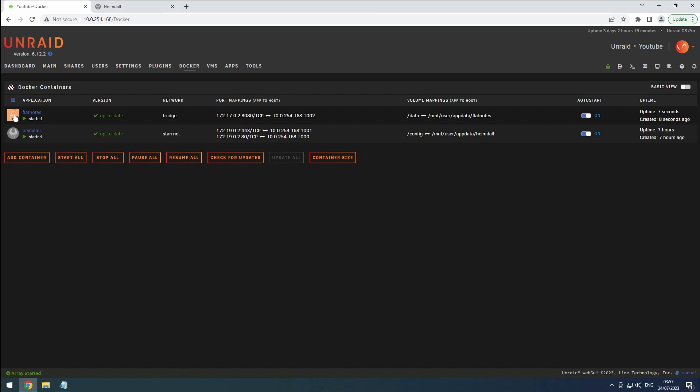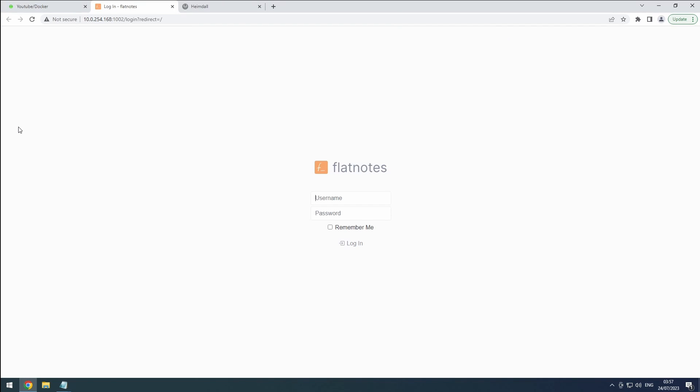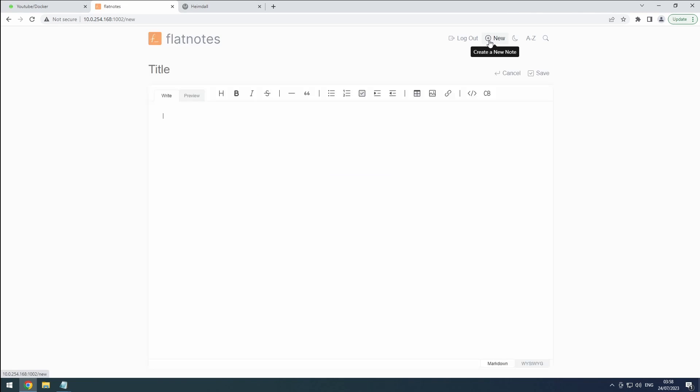Open the FlatNotes web user interface and log in using your chosen username and password. Now, click on New at the top of the interface. Set a title that is easy to remember for the note and click Save.